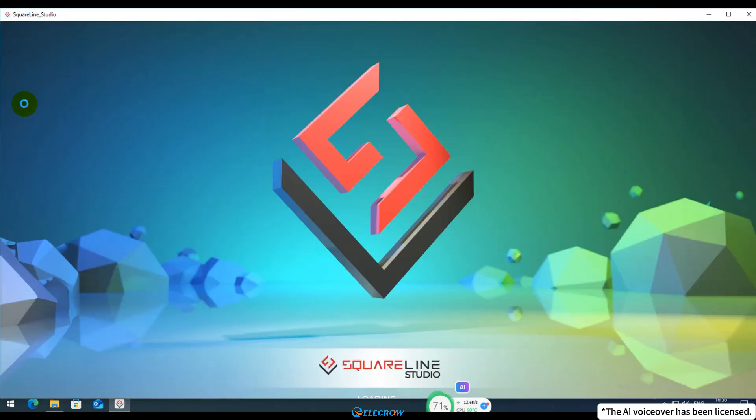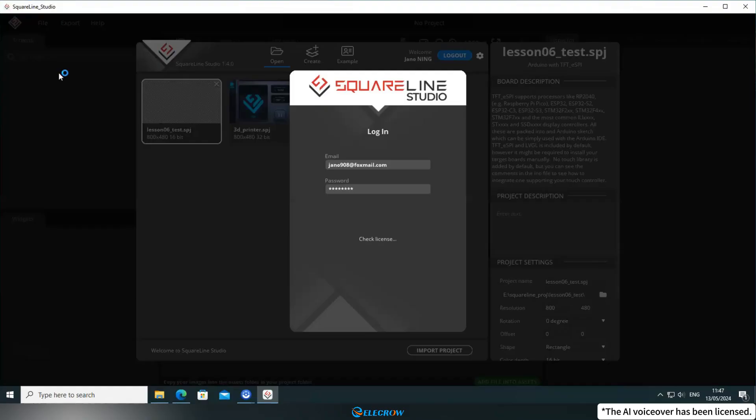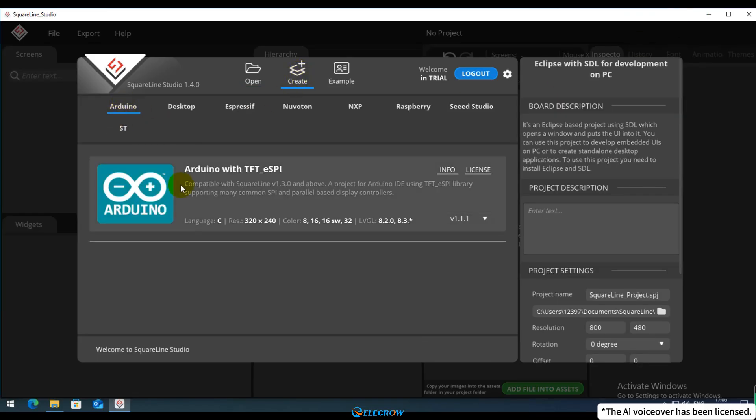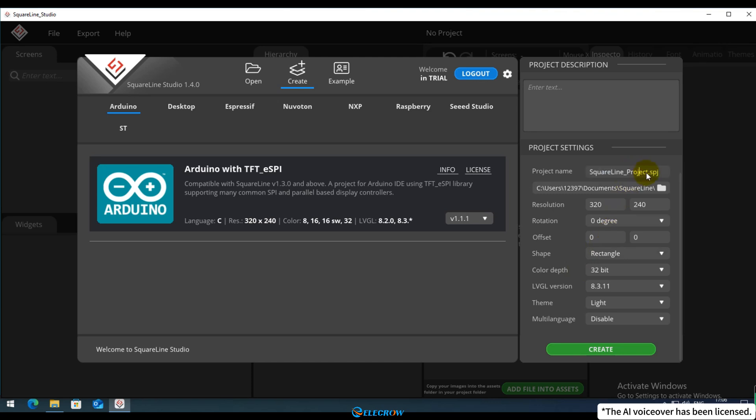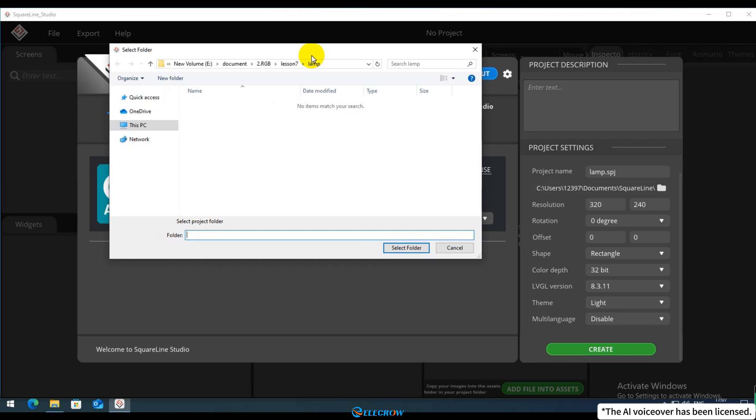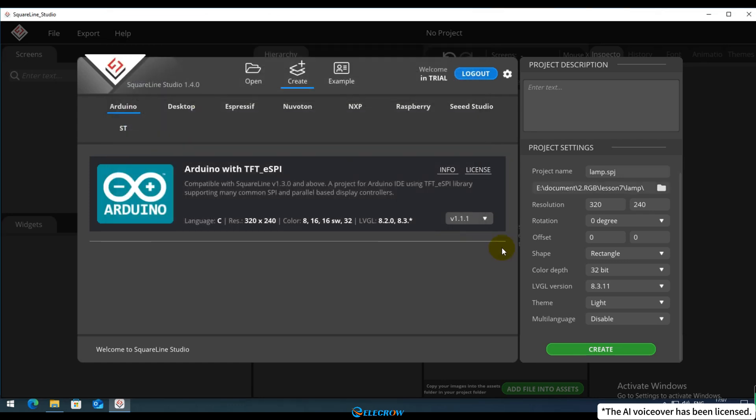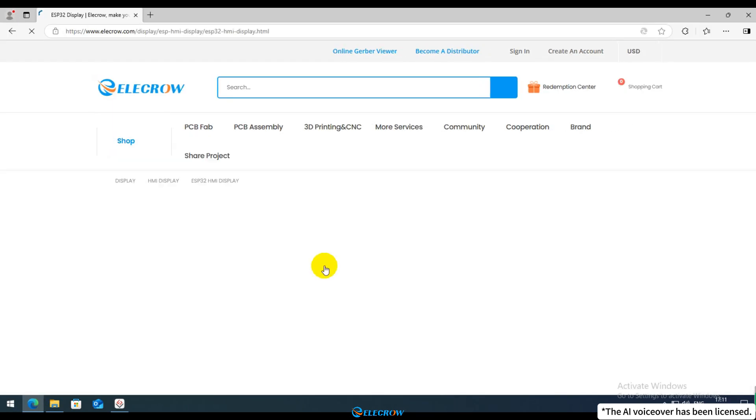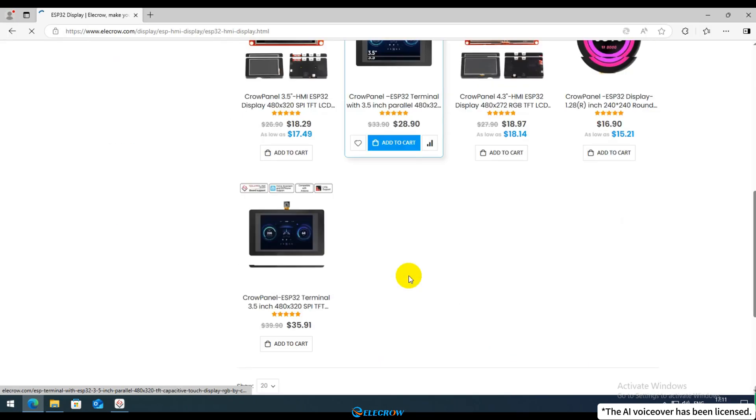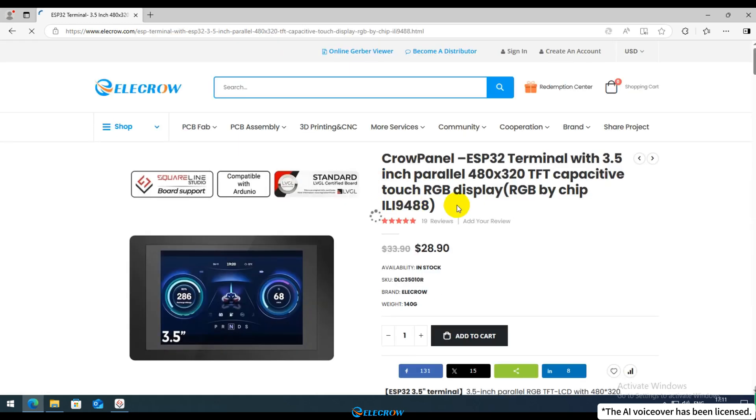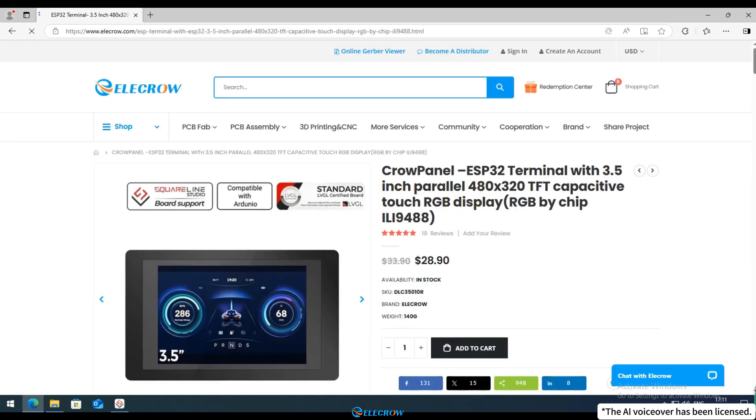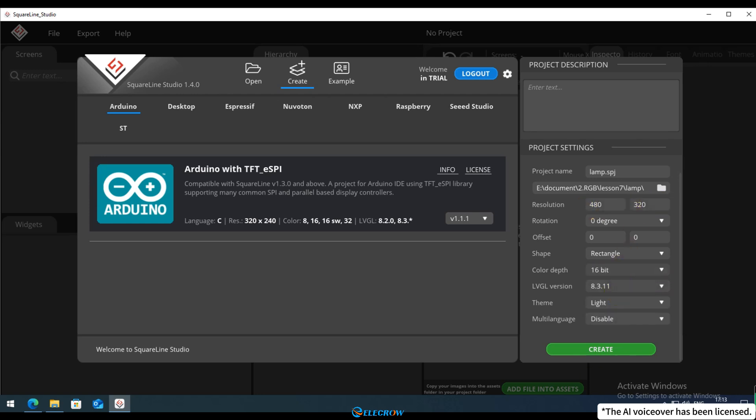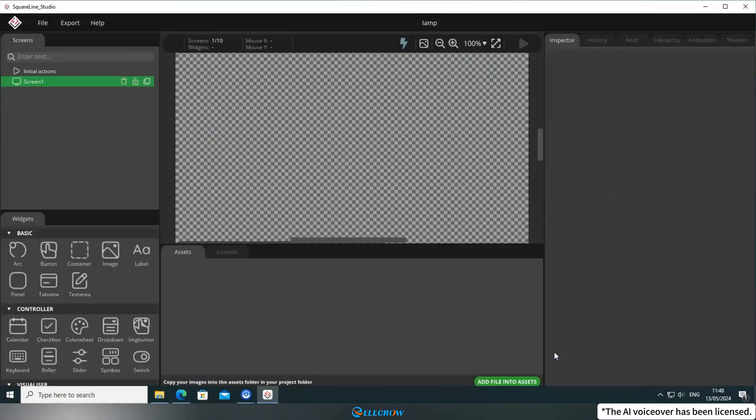Launch SquareLine Studio and create a new UI project. If you're uncertain about how to create a project, please refer to the content of the previous lesson. Here, set the project name and path and enter the correct resolution based on the size of the board you're using. If you forget, you can find a table on the Crow Panel ESP32 series page that lists the hardware information for each size. Remember to select a color depth of 16-bit for all board sizes. Then, choose the LVGL version 8.3.11 and click Create.